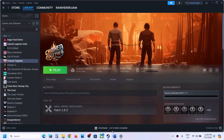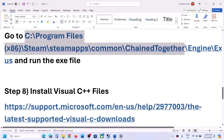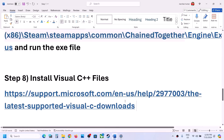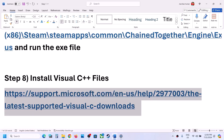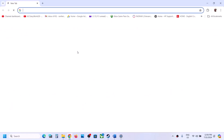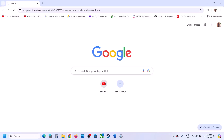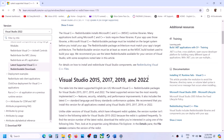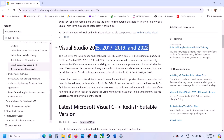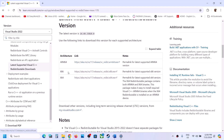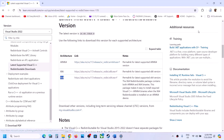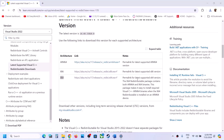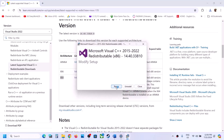Now the next step is to install the Visual C++ files — this is important. Open the provided link in a browser; it will take you to the Microsoft website. On this website you can see Visual C++ 2015, 2017, 2019, and 2022. Download the x86 version first — click on x86 and run that exe file. If you see the Repair option, click Repair; if you see the Install option, click Install and click Yes to allow.